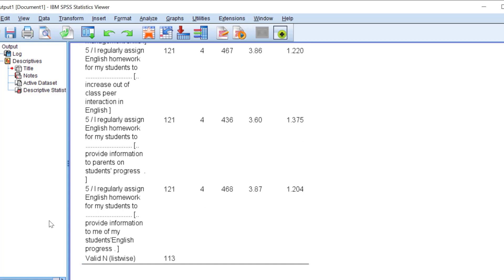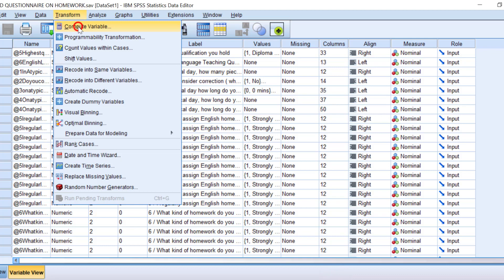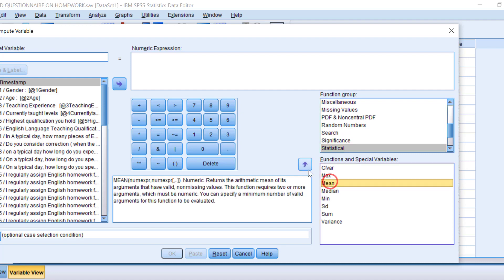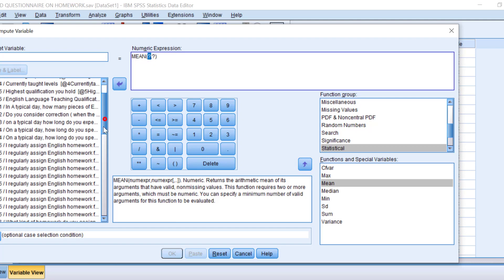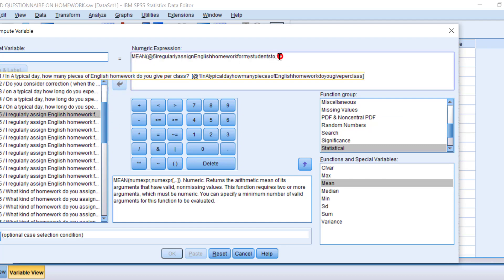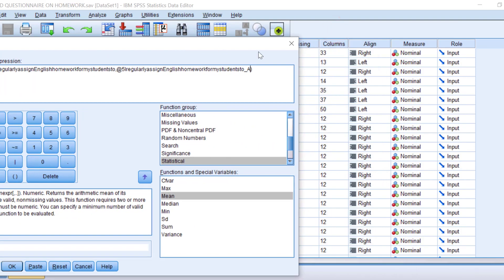When I want to compute the overall mean score for a Likert scale rather than individual items, I go to Transform, then Compute Variable. I choose Statistical and then Mean, and move in all the items — for example, seven items constituting the regular assignment of homework scale. I can name the new variable 'regular assignment of homework.' There are already videos on this process — you will find the link below.